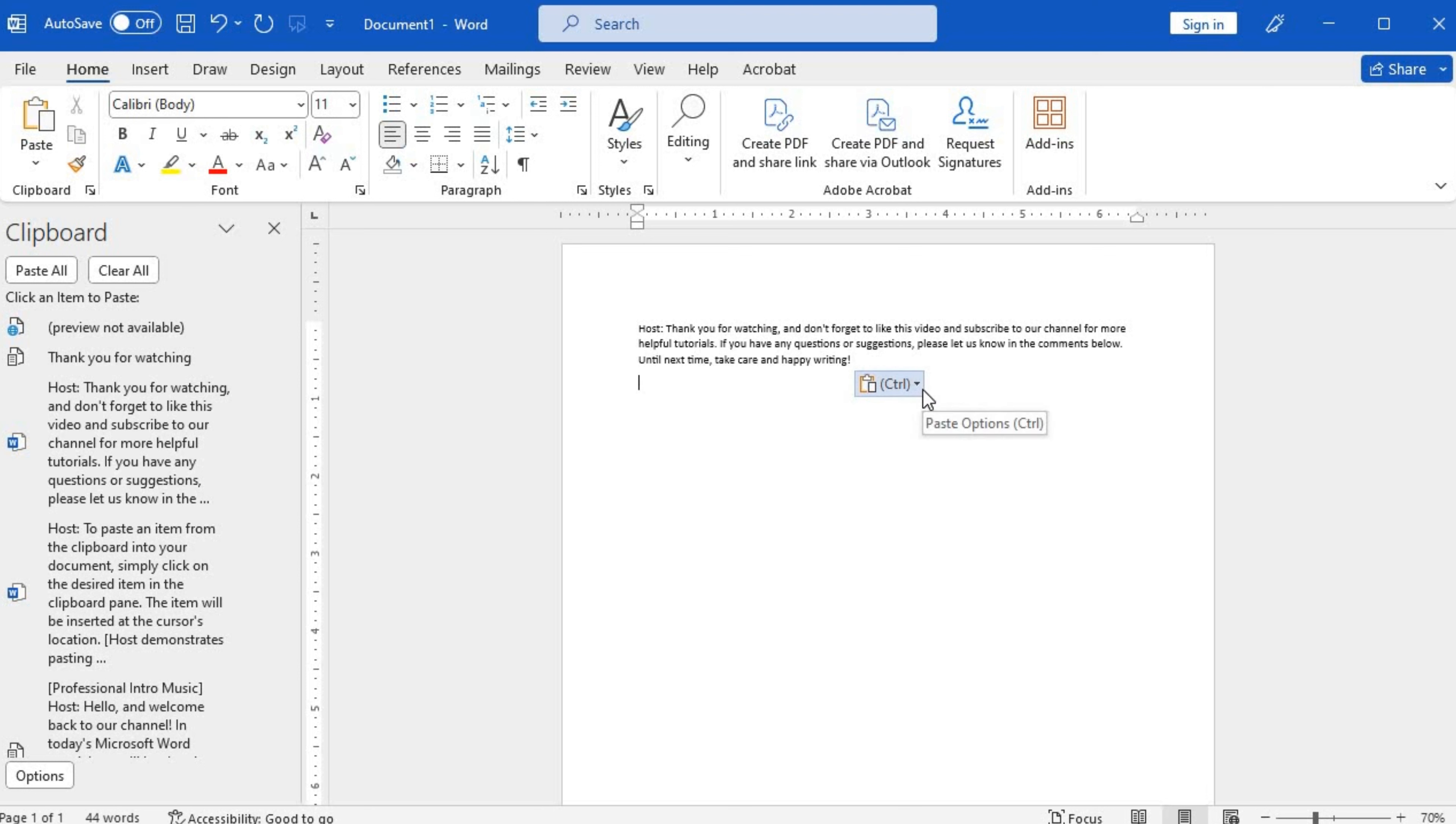Whenever you paste an item, a small icon will appear near the pasted content. Click on that icon to see the available paste options.